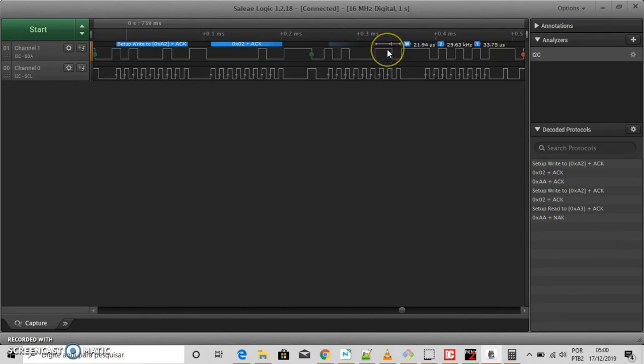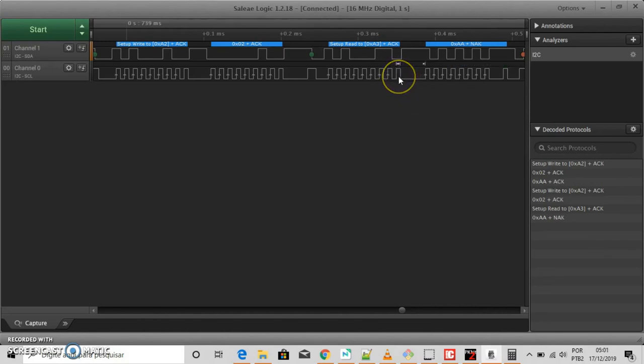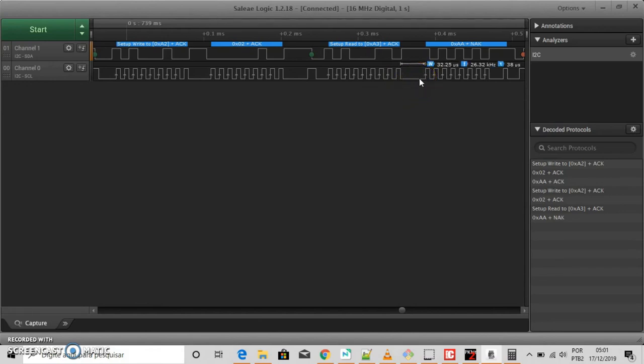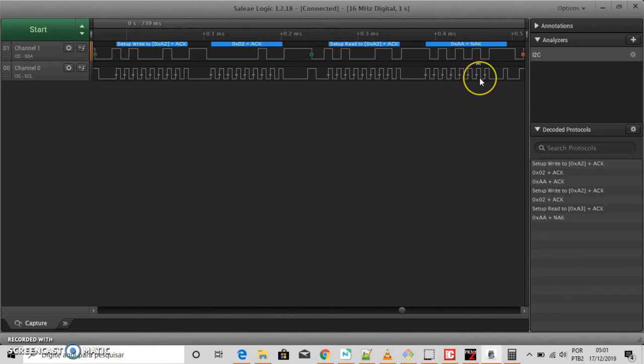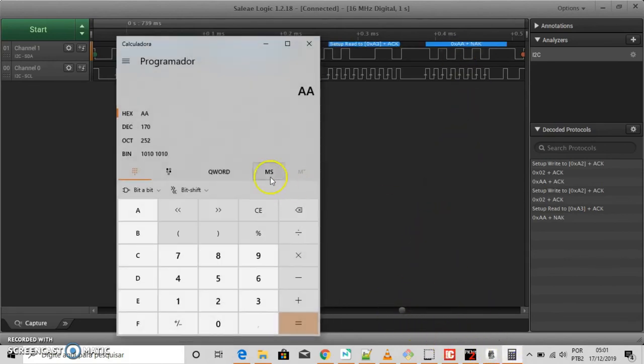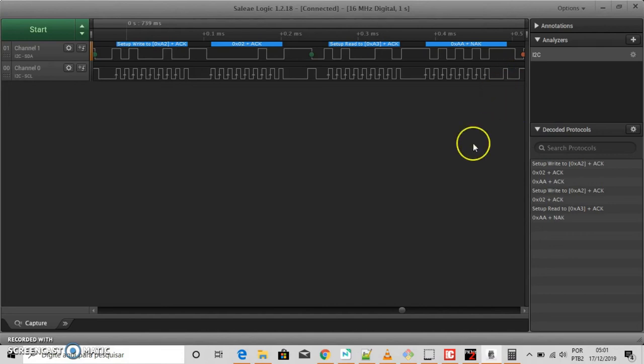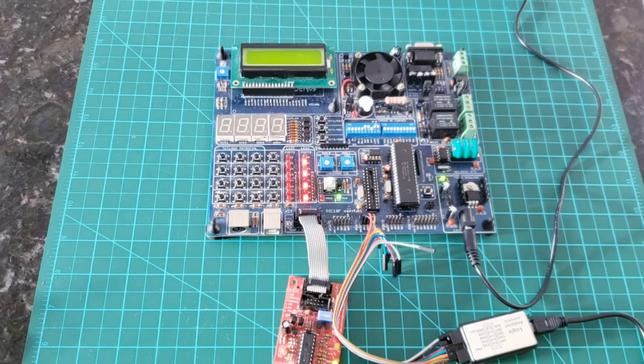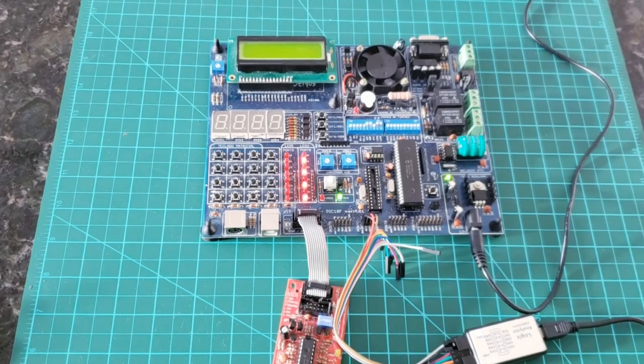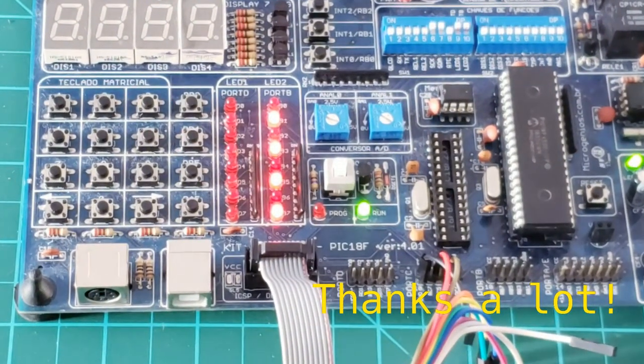And then the slave sends the acknowledge again and what follows is 8 bit that the master expected. During this part of the transition, the master will become the master receiver and the slave will become the slave transmitter. Here is the 8 byte that we expected, AA, that is again one zero four times. And this is the no acknowledge. And the bus is released and the master will follow up with the stop condition. And that's it.